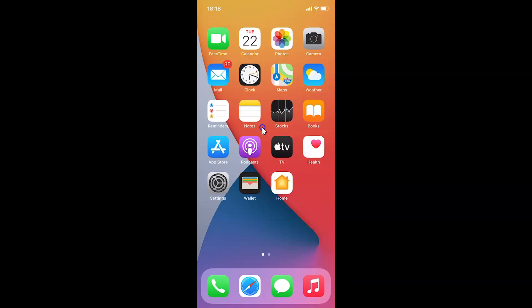Hi guys, in this video I will show you how to hide or unhide all contacts on iPhone running iOS version 14.3. This is my iPhone device and I have iOS version 14.3 installed on this.